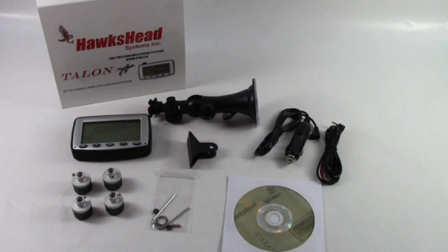Hi there, today I'll be showing you the Hawkshead Talon 22 and 38 Extreme wheel systems. The Talon 22 wheel system can monitor up to 22 wheels and the Talon Extreme system can monitor up to 38 wheels.